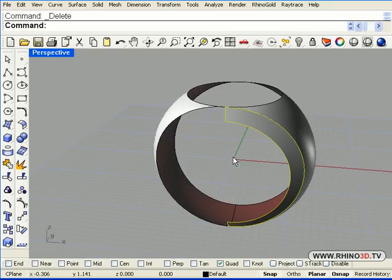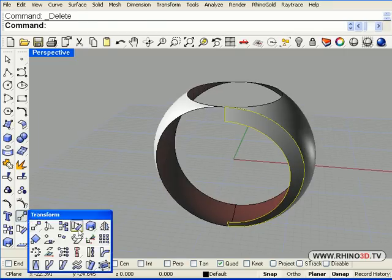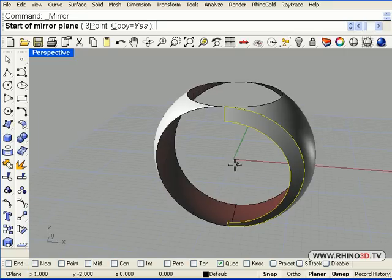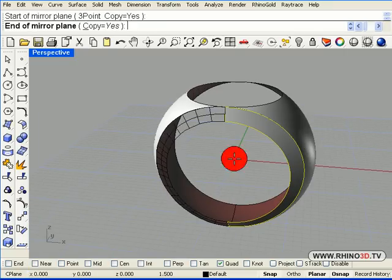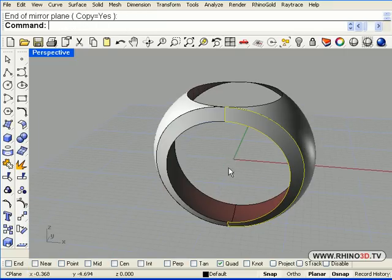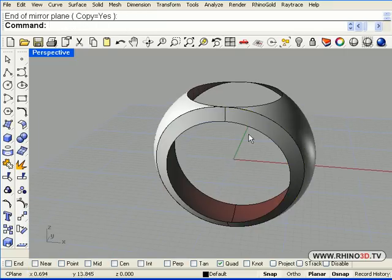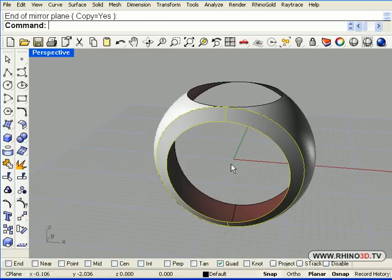Now we pick this here and we mirror along the green. So there we go across the green, I should say. And now we mirror across the red axis.